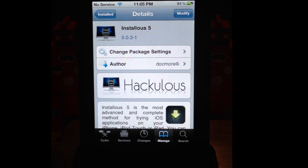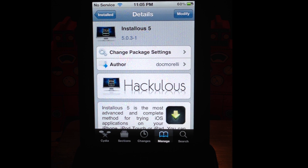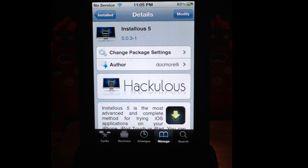Hey YouTube, this is Dave, and today I'm going to show you how to get rid of the white screen of death when you try to install an app through Installous 5.